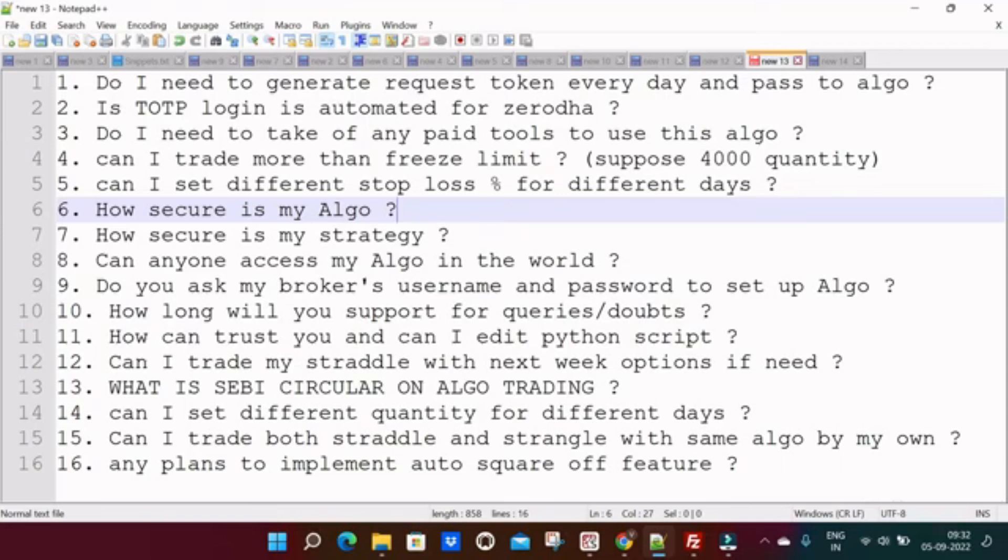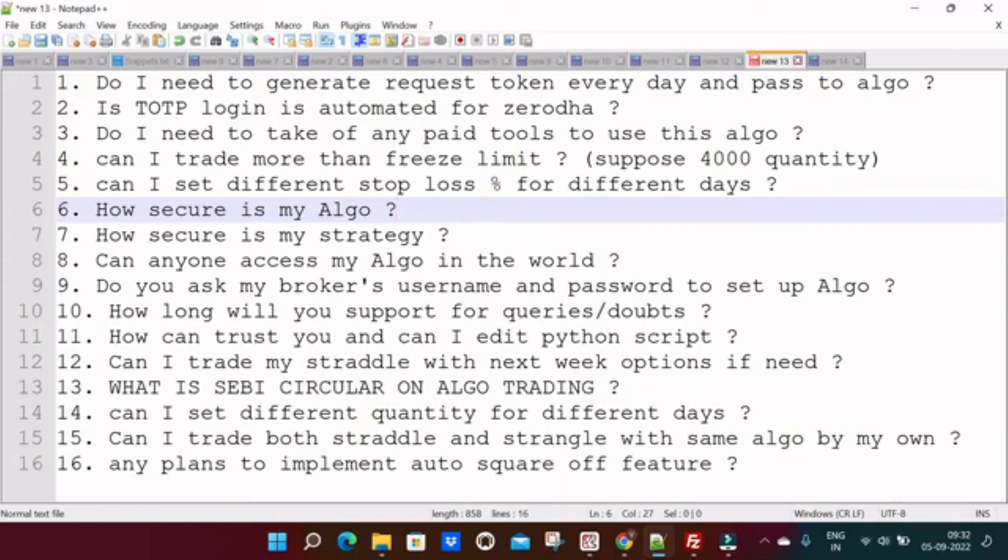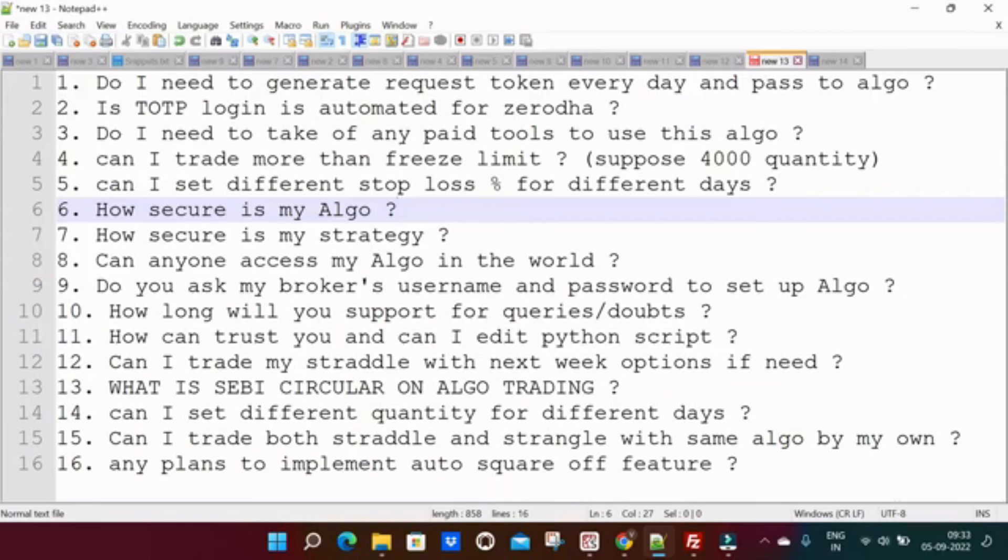Do I need to take off any paid tools to use this algo? No, the answer is no. You don't need to take any paid subscription of any tool. Next one is: can I trade more than freeze limit? Yes, you can trade more than freeze limit also. You can trade 4,000 also, you can trade 5,000 also as per your capital.